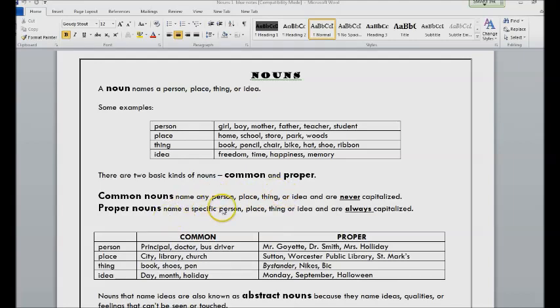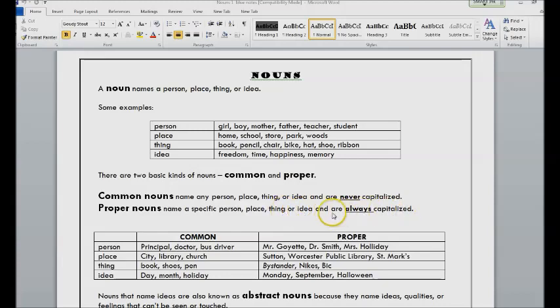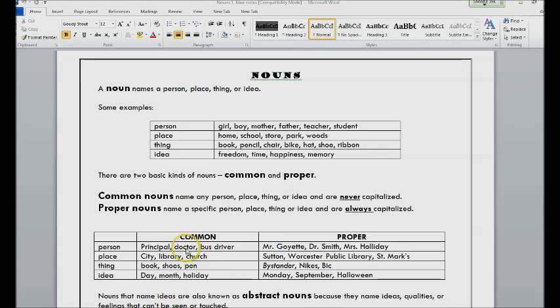Proper nouns are always capitalized and there's only one of them. For example, principal, doctor, bus driver, those are common nouns. There are lots of bus drivers, lots of doctors, lots of principals. However, there's only one Mr. Goyette.